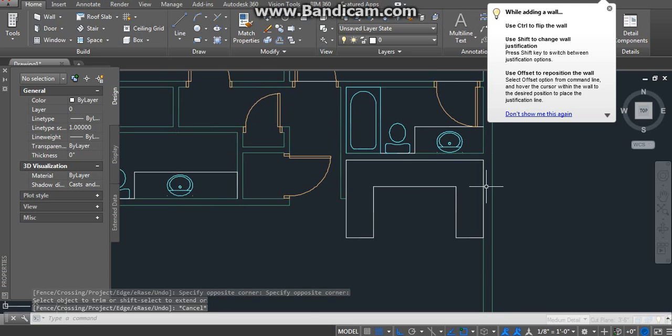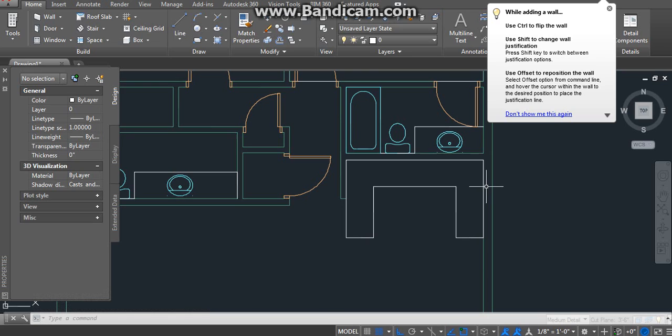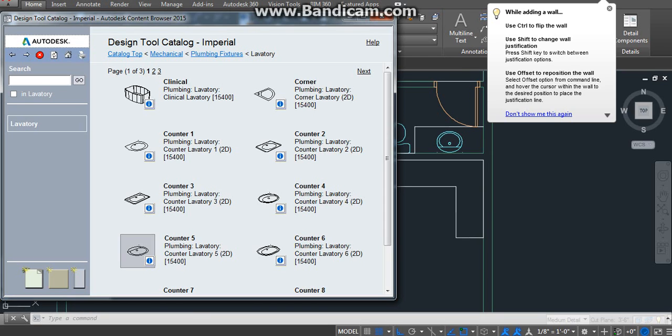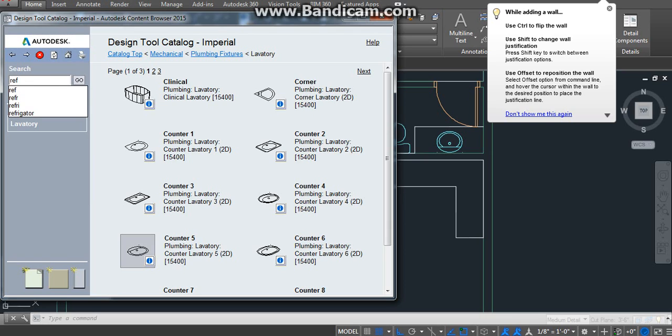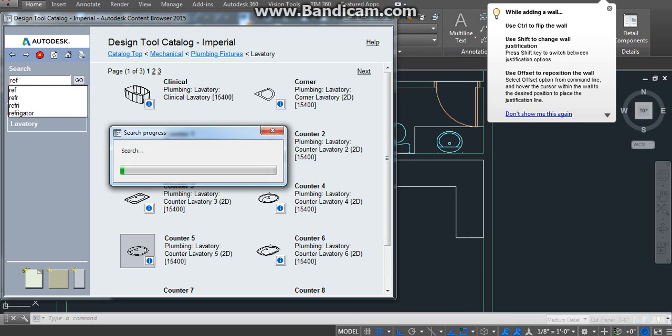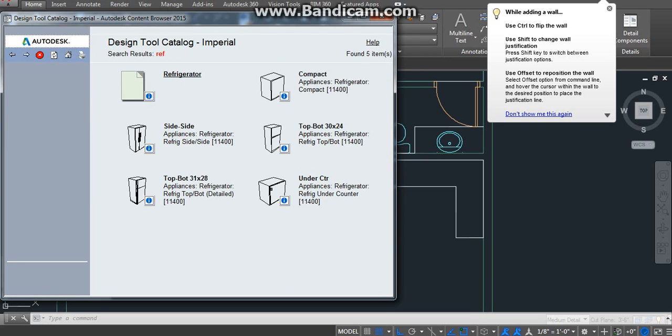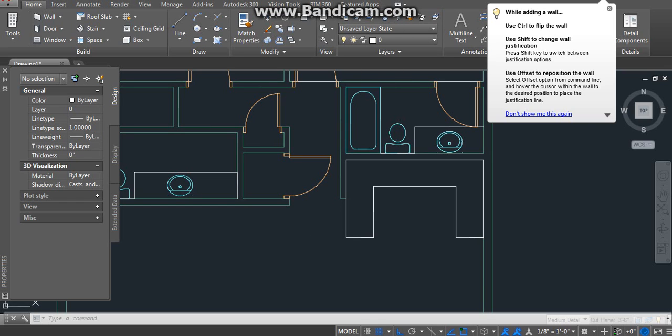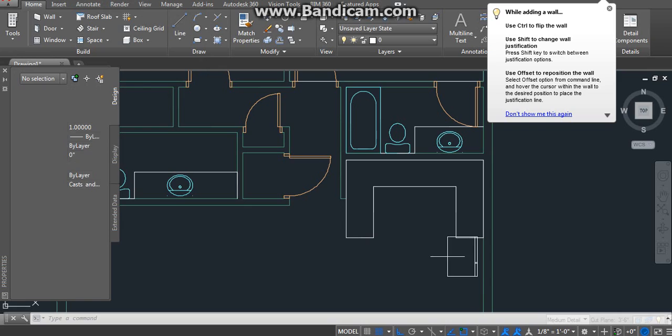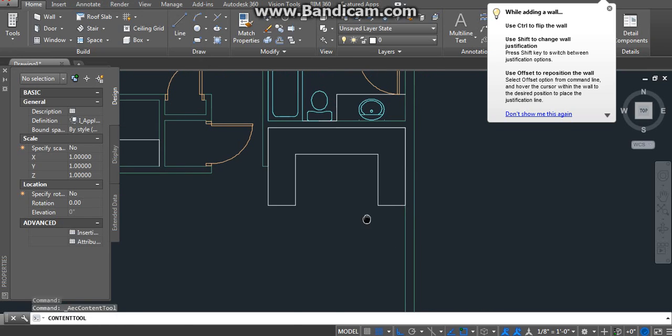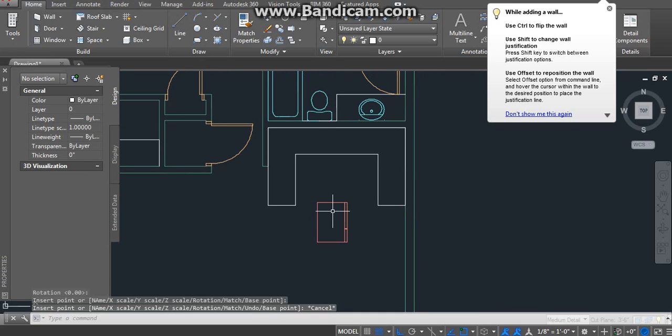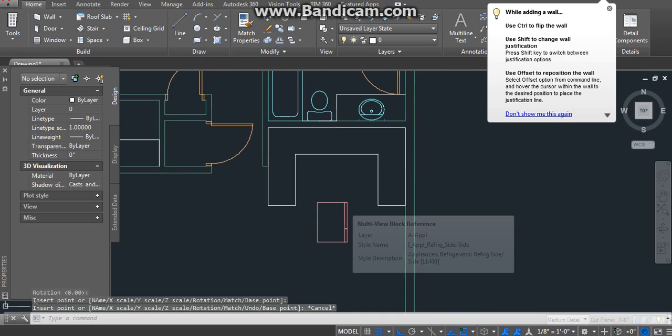Now what you need to do is the sink and the range and the refrigerator. So we're going to start with the refrigerator. It's going to be somewhere over here, right here. I'll just pick this one. What I want to do is just get it and just rotate.